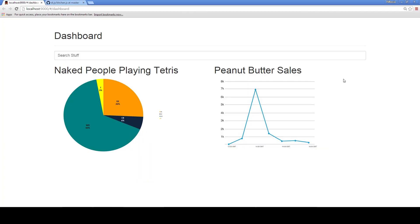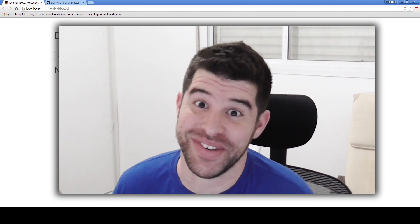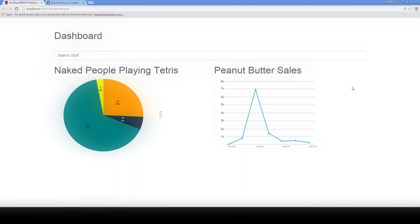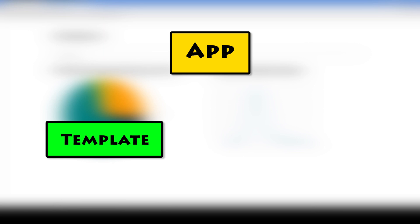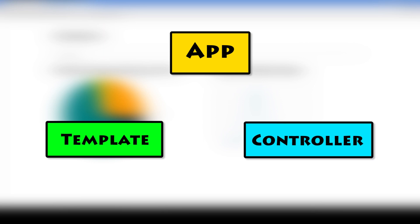This app will also be featured in later videos, so get used to it! Our app is very simple, it contains only two main components: a template and a controller. The template is not that interesting right now.